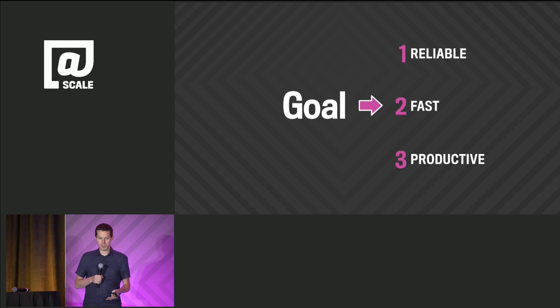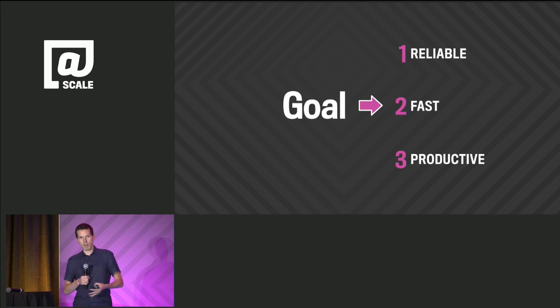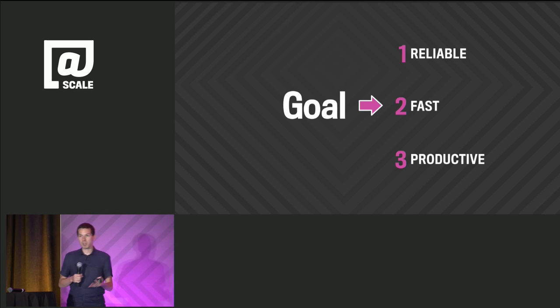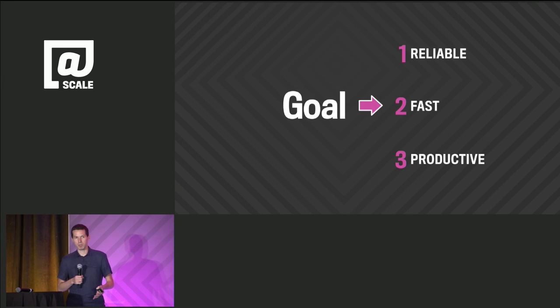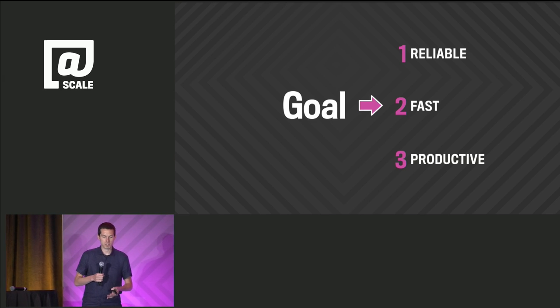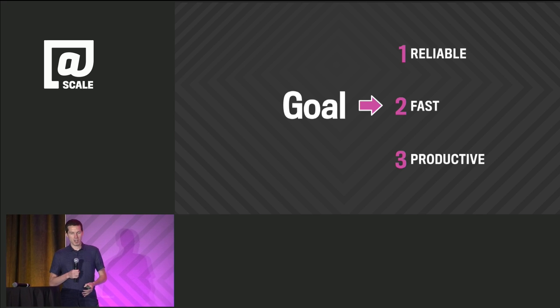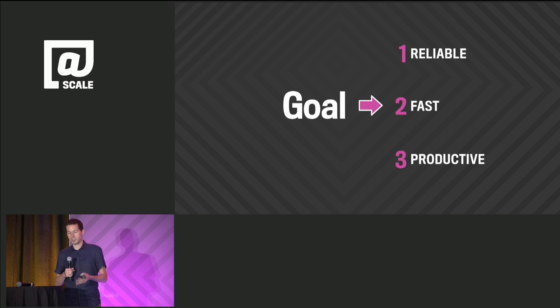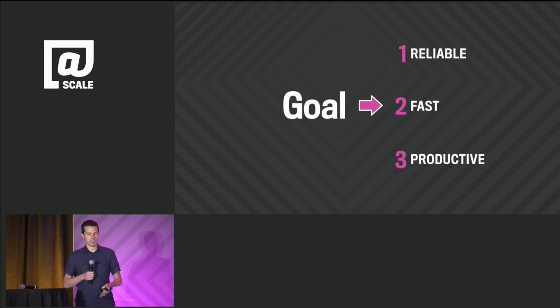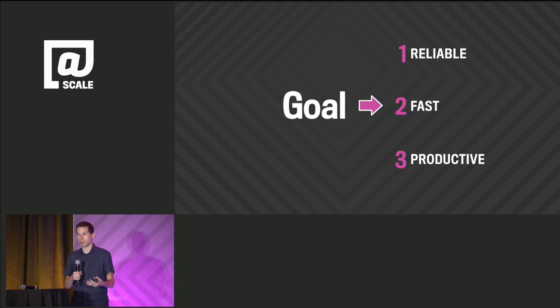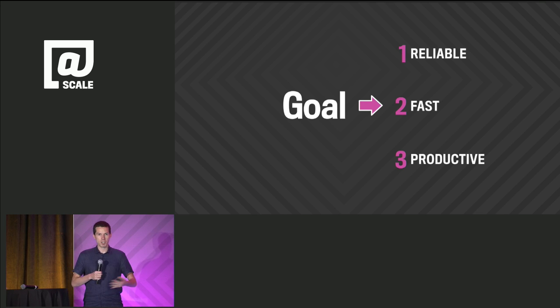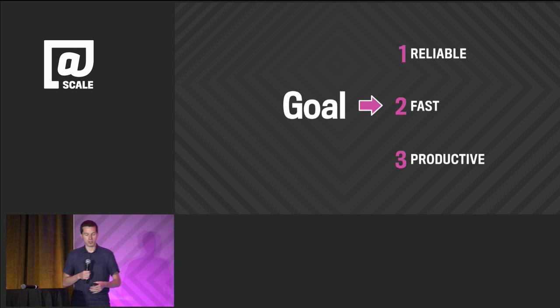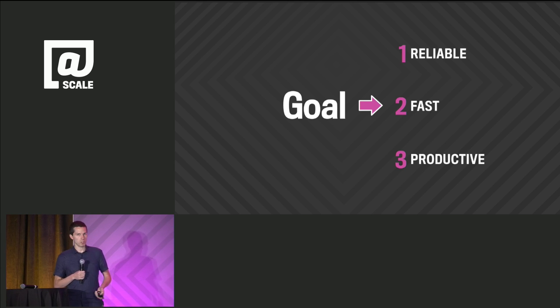Reliability is obviously important because users may avoid applications that crash or have too many bugs. Performance is important because users are generally more engaged with responsive applications. As developers, we ourselves want to feel productive. We want to build new features and move on with things. These are probably pretty natural goals, but how can we achieve them?